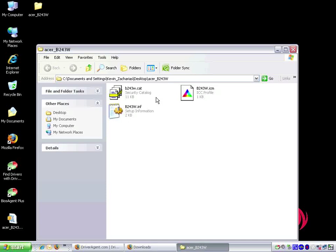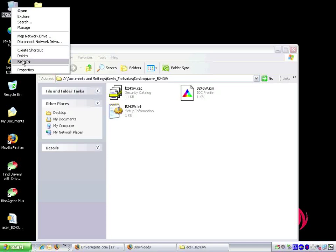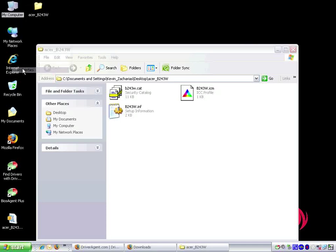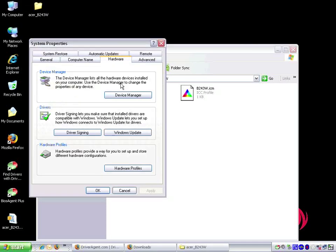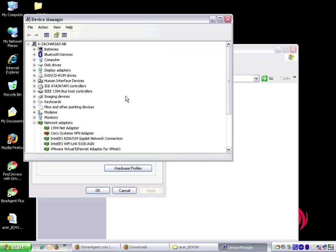Now that we have extracted all files from the compressed folder, we need to install the driver using device manager. To open device manager, we right click on my computer and then choose properties. We now need to click on the hardware tab and then click on the device manager button.